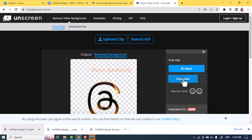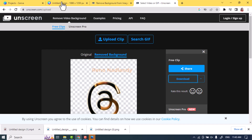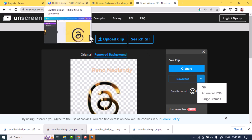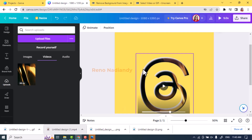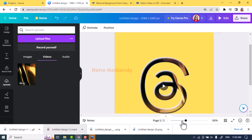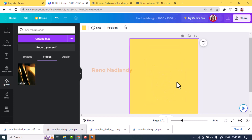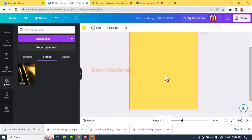Tap Download. You can also check and set different download file types. Now go back to Canva, remove all elements from the page or add a new page, and upload the video from unscreen.